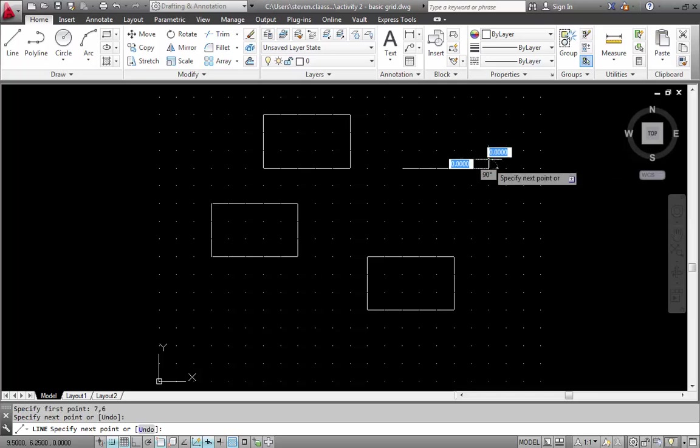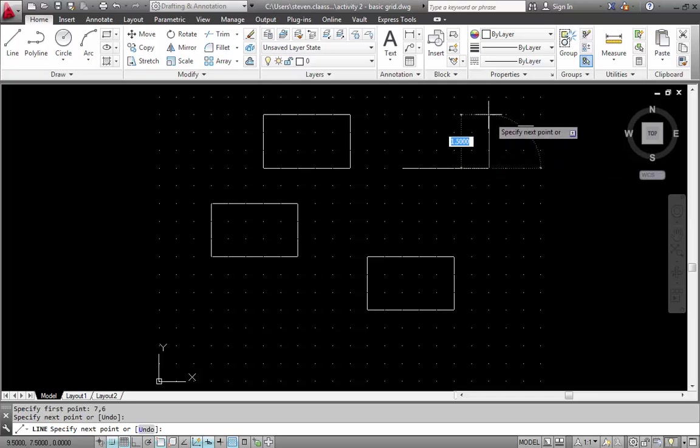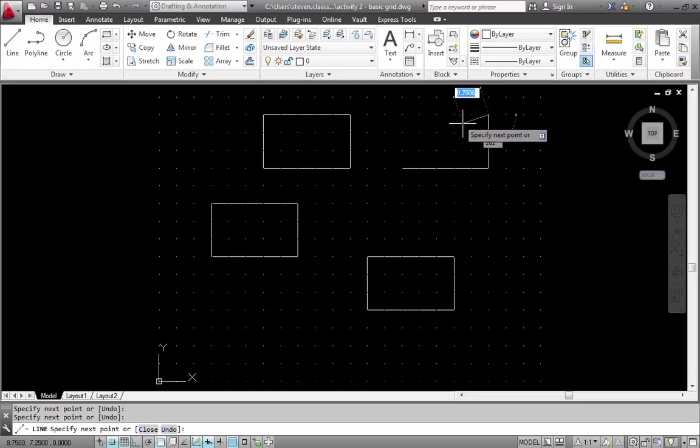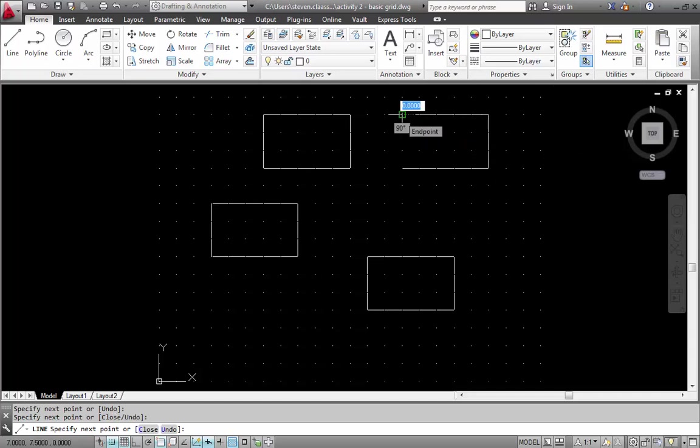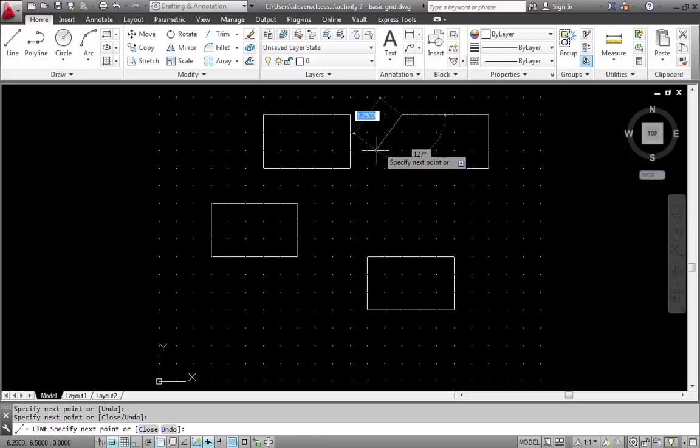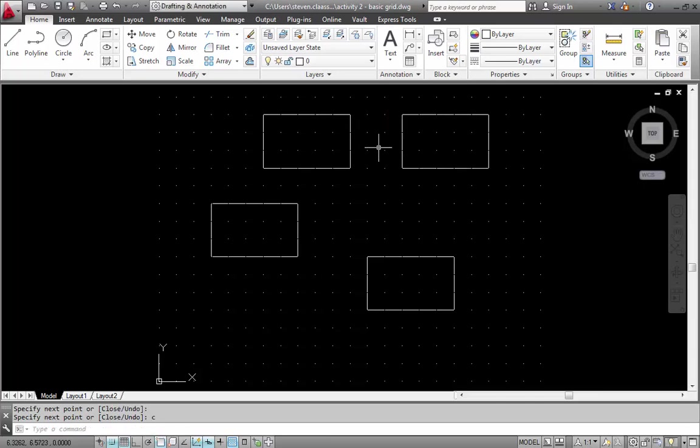And then from here I'm going to go up at 90 degrees at 1.5. And finally I'm going to go back to 2.5. And then I'm going to use the C to close it off. Because there's no reason to really go back. So enter the letter C and hit enter.